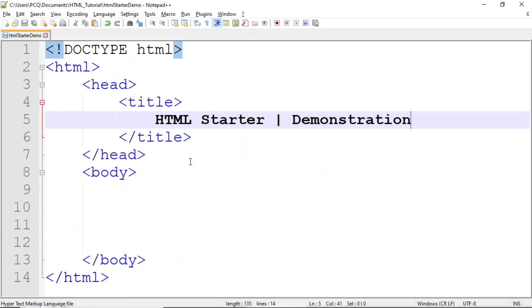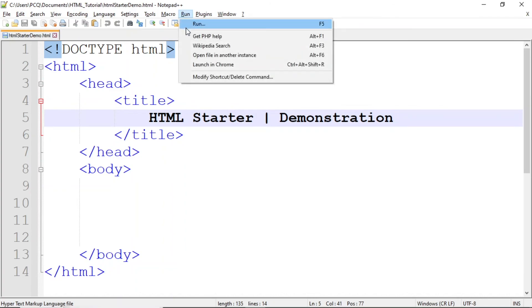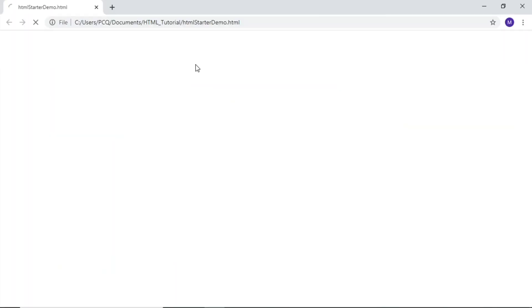When we save the file, you'll notice that the tag colors change to differentiate tags from the text that they annotate. Now, let's take a look at the title in the browser. I'll click Run, and Launch in Chrome. Notice that the title HTML Starter Demonstration appears on the browser tab, but the browser window does not display any content. This is because we have not typed anything in the body section yet.